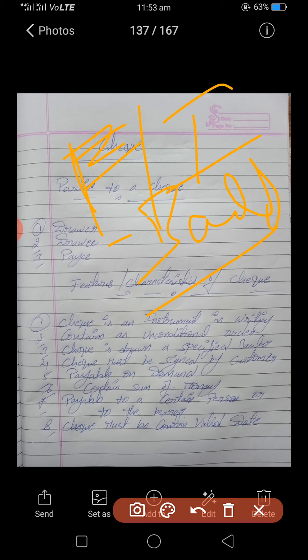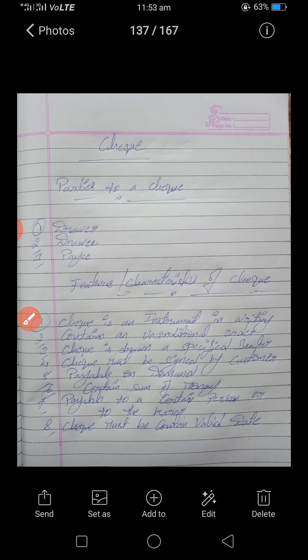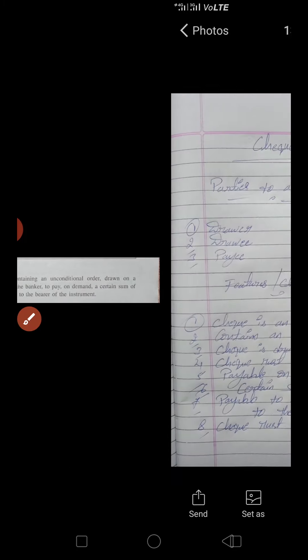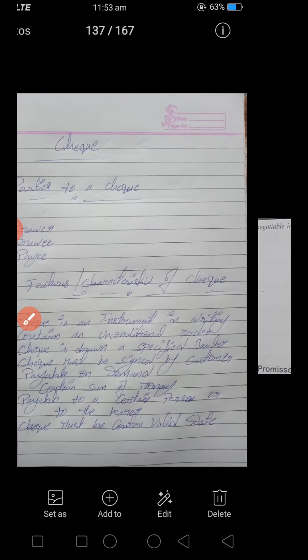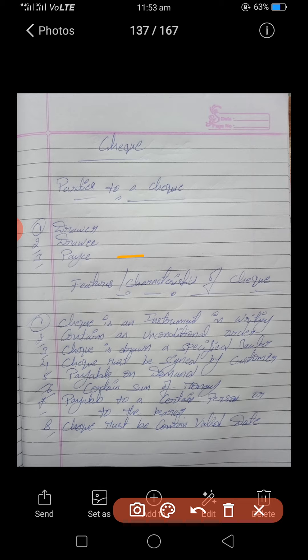Next: the payee. The payee is the person or organization who will receive the payment. Whoever receives the payment becomes the payee.